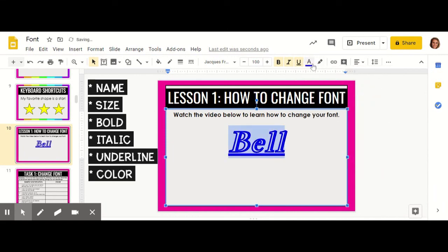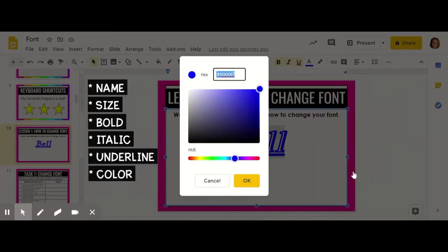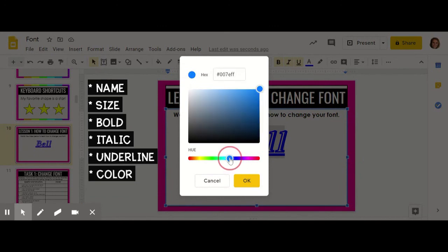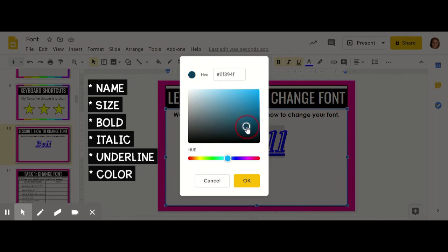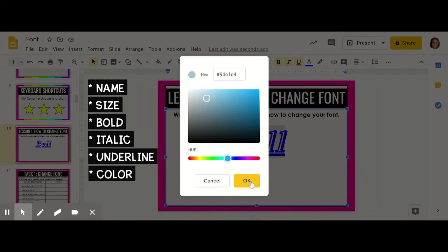Or if you click on it again, you can see that you can make a custom color by clicking the plus sign. This means you can choose any color on the spectrum and you can change it by making it darker or lighter by going closer to black or closer to white. You can save that color by clicking OK or you can cancel it by clicking cancel.